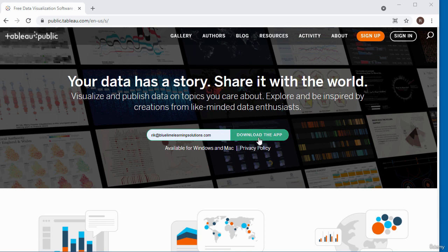To begin the download, just pop your email address in and click on the download the app button. It is available for download on Mac and also on Windows.